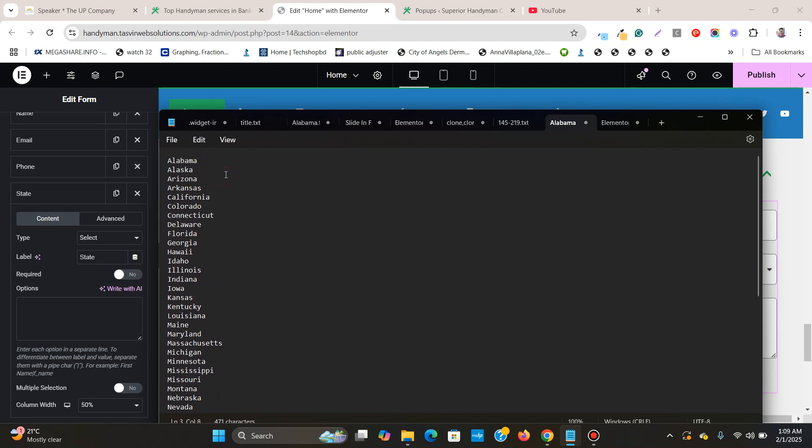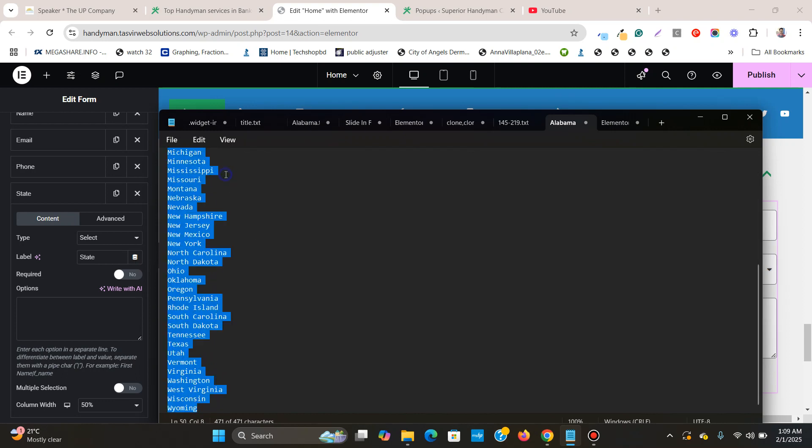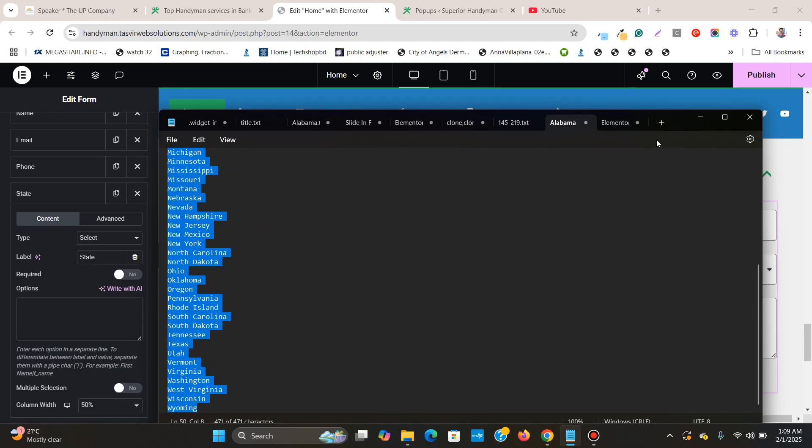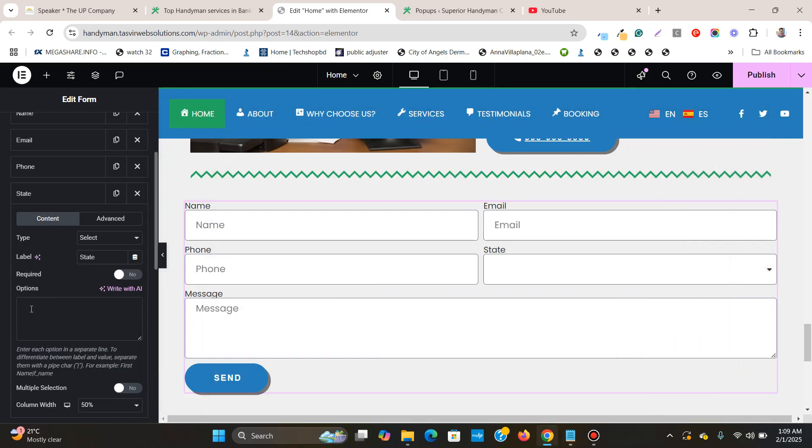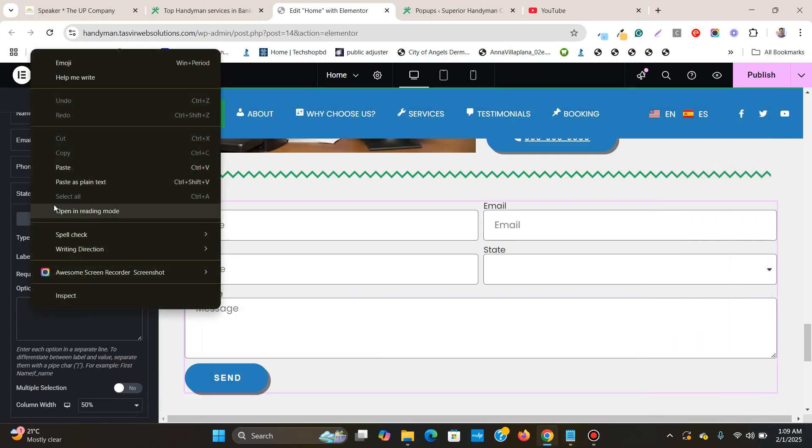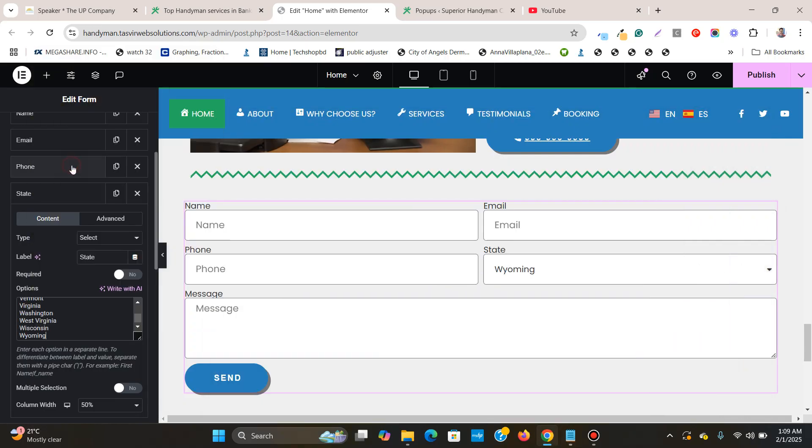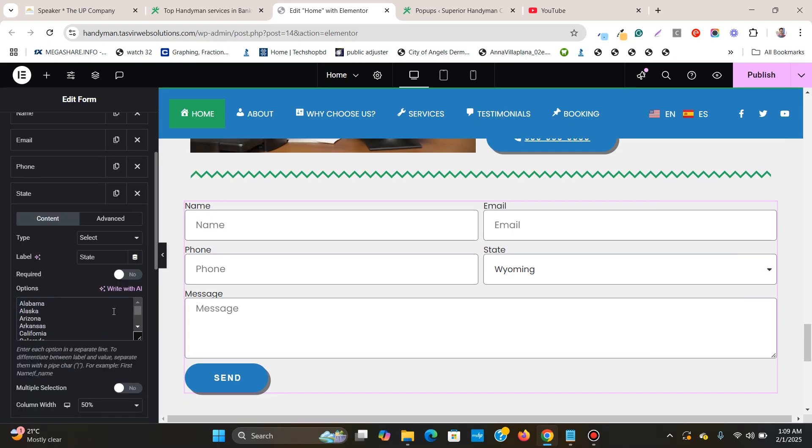So what I'm going to do is click select all of them and copy them and paste them over here in options. Paste. Great.